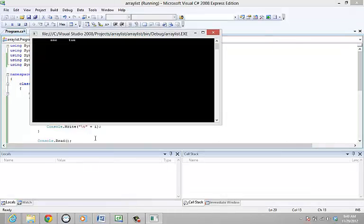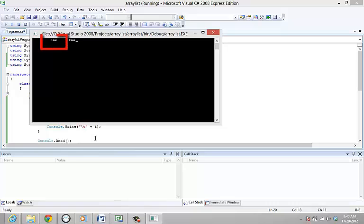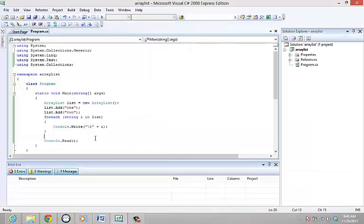You can also insert an element into the ArrayList at a specified index. So now we have one in the index zero of the ArrayList and two in index one. Let's add a code to insert an element between the two elements. Add an element in index one.